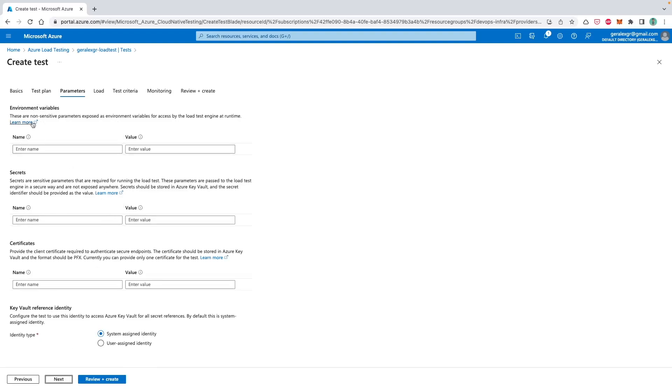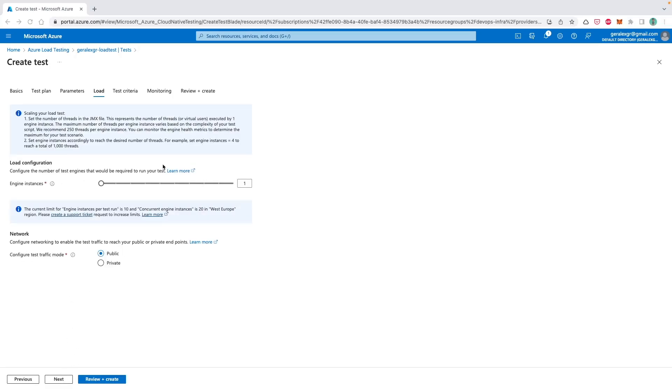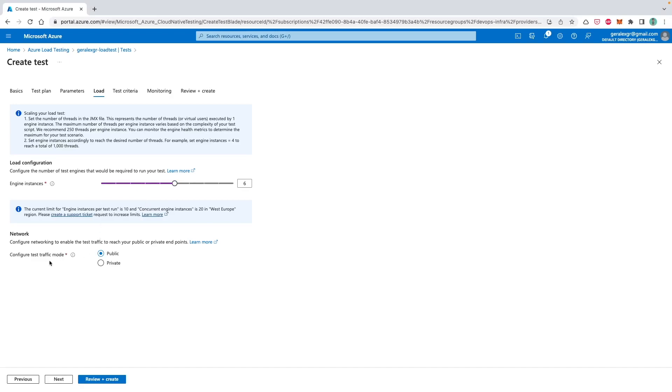Then we can specify some environmental variables as parameters to provide secret certificate and also some keyword reference. I don't have this option enabled so I don't want to edit something on these panes. Then in the load tab, we can select engine instances which be the number of test engines that we require to run the test. So we can select multiple engines that will run this test and also select the traffic mode, public or private.